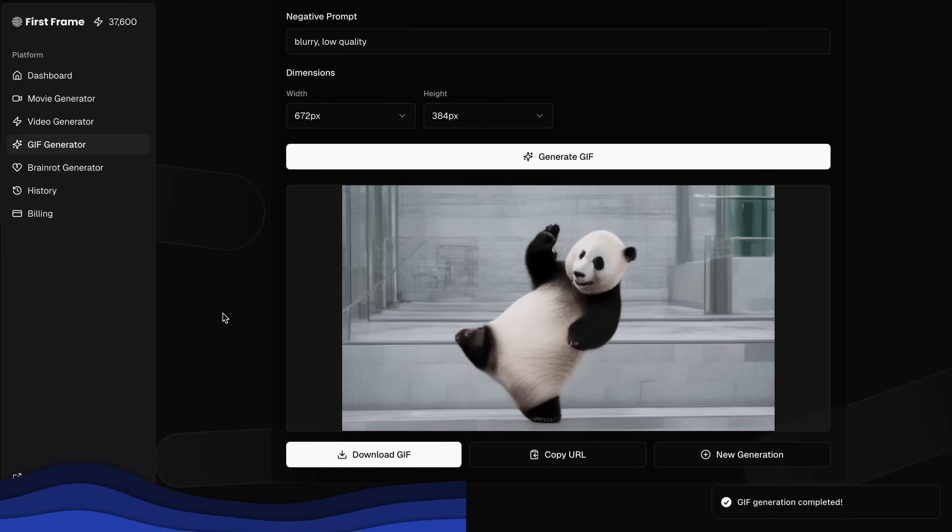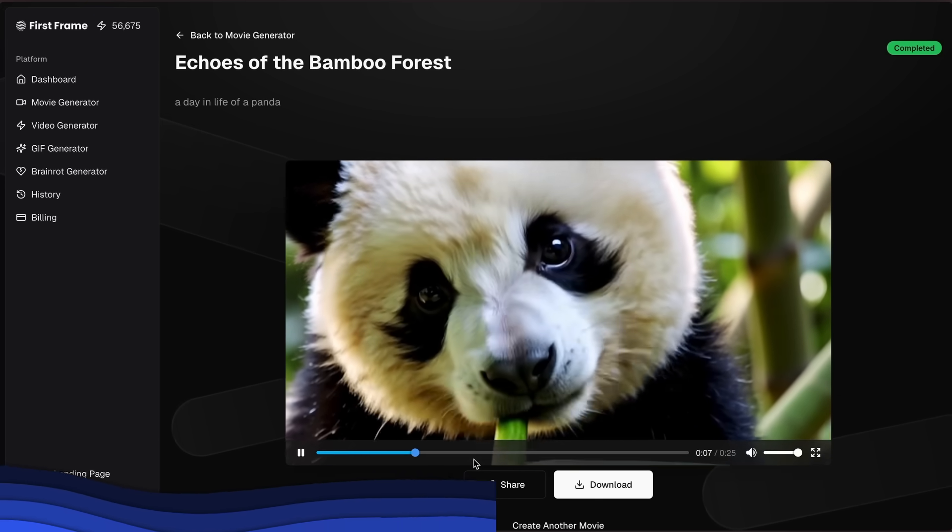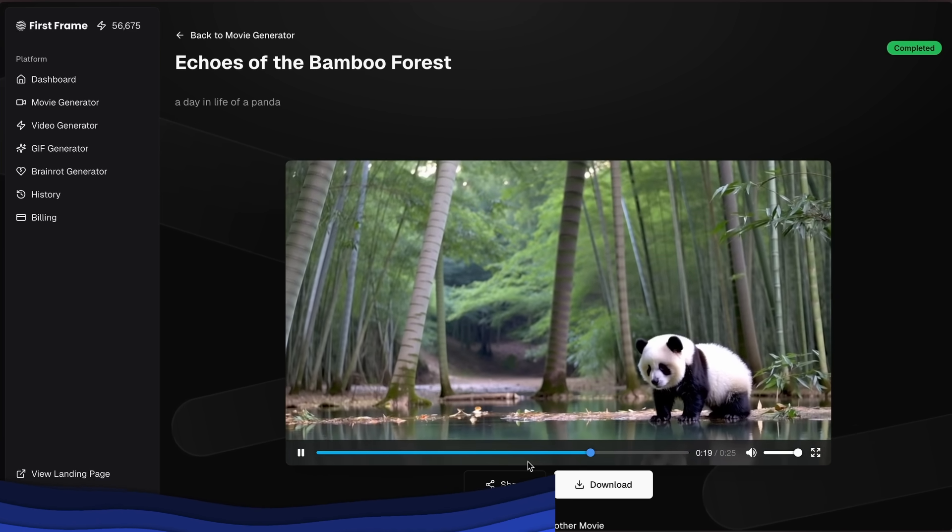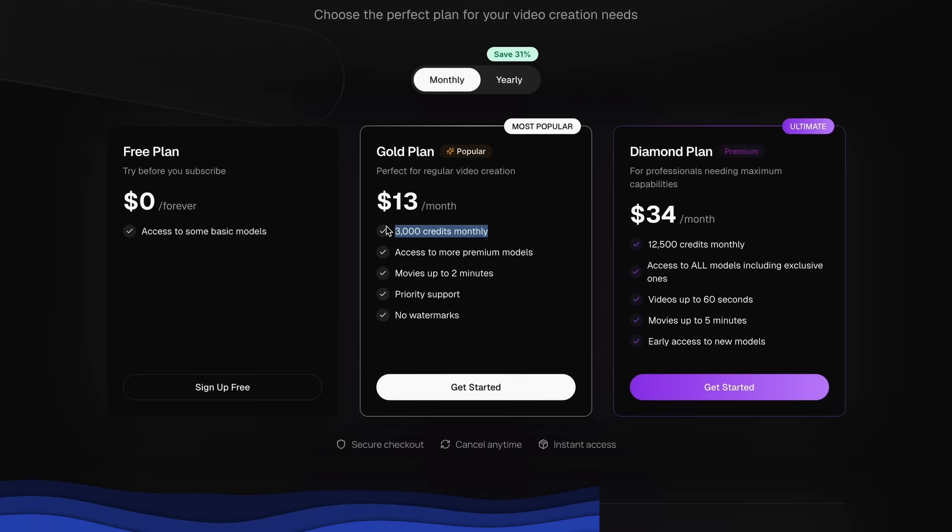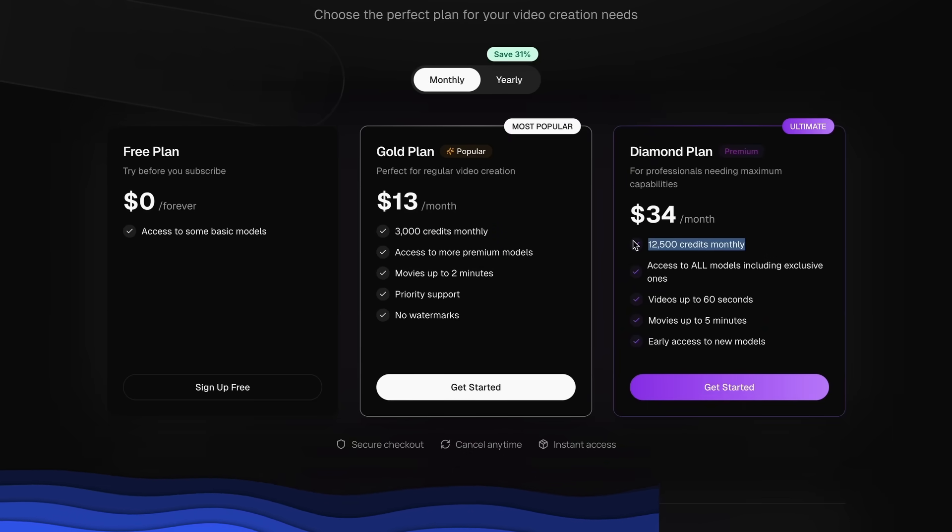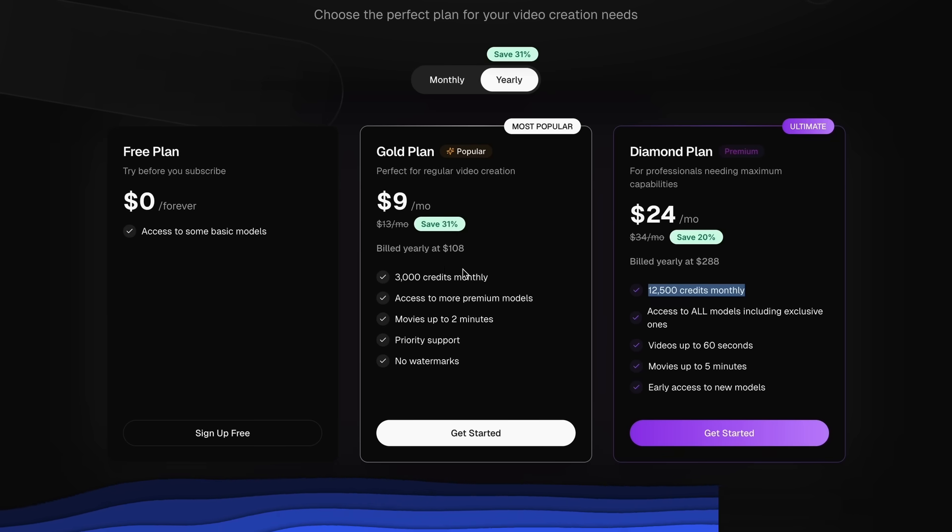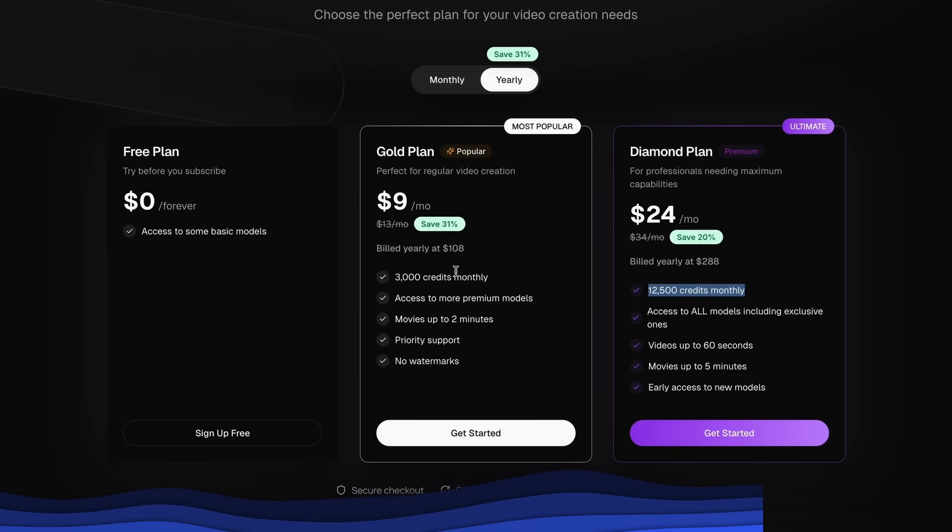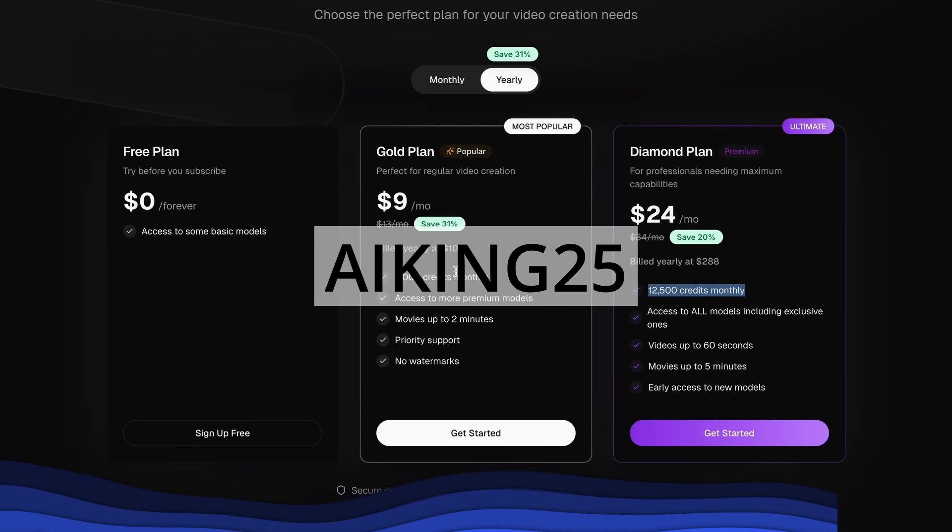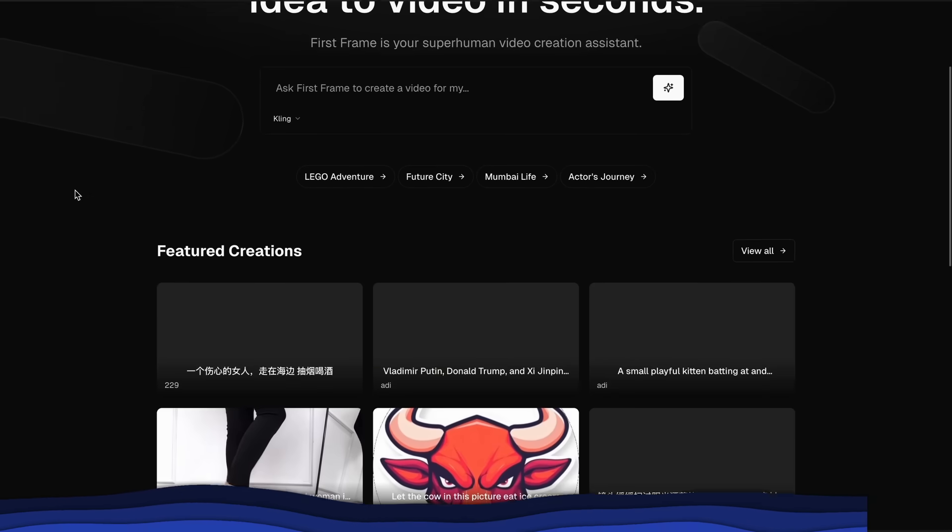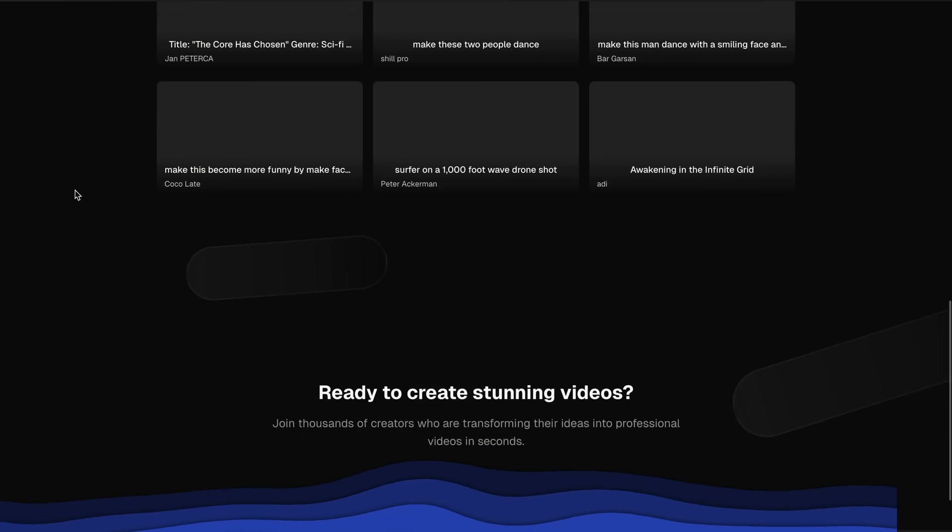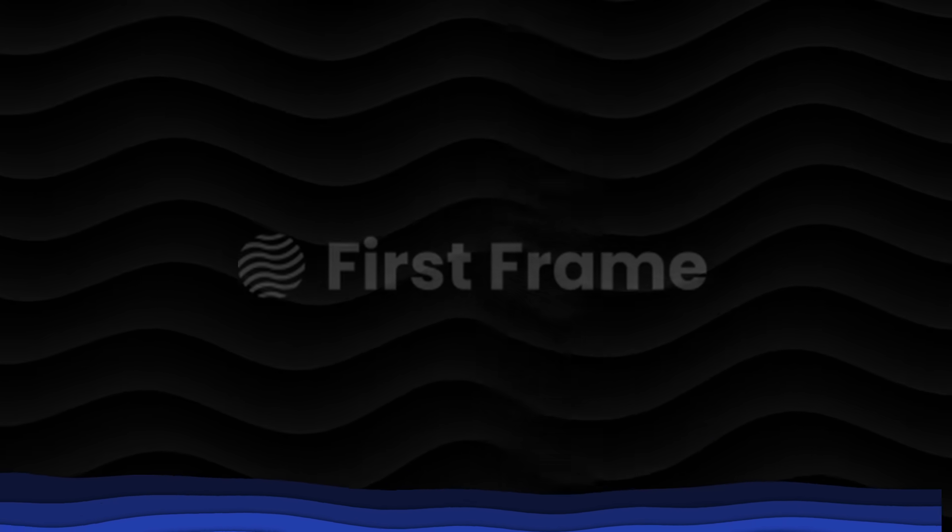The best part about it is the movie generator that can literally generate whole short movies for you. It gives you access to all kinds of video generation models for just $13 per month, giving you about 3,000 credits monthly. There's also the $34 diamond plan that gives you even higher limits. It gets even cheaper if you choose the annual plan. You can also use my coupon code AIKING25 to get an additional 25% discount on these already great deals. Make sure you check them out through the link in the description and build some cool stuff with it. Now, back to the video.